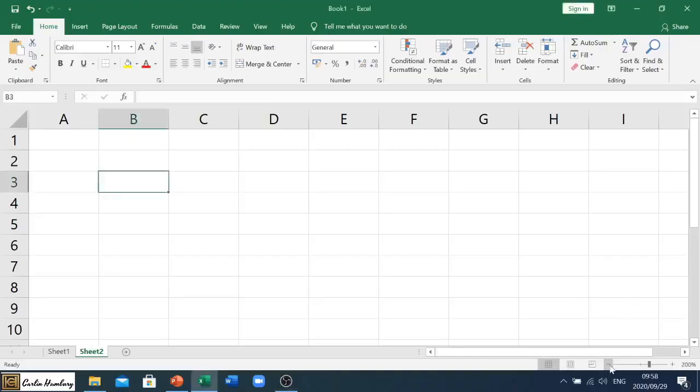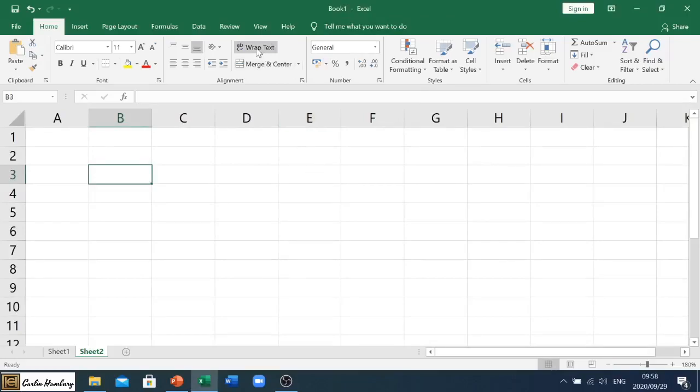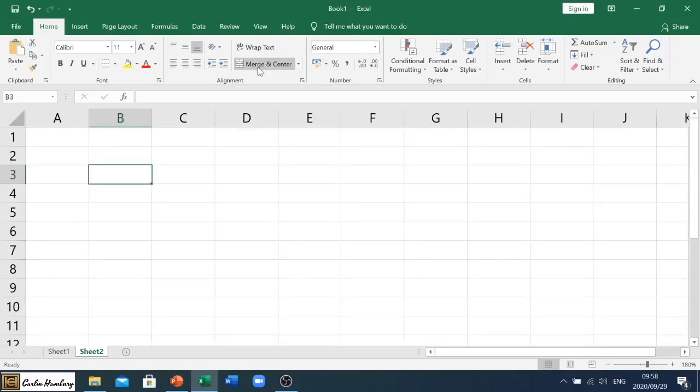Right, good, and welcome to another training video with me, Mr. Henry. Today we are looking at formatting in Excel, and specifically wrap text, merge and center, and our alignment.